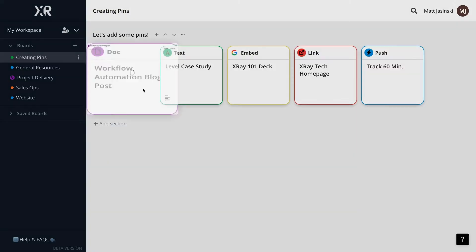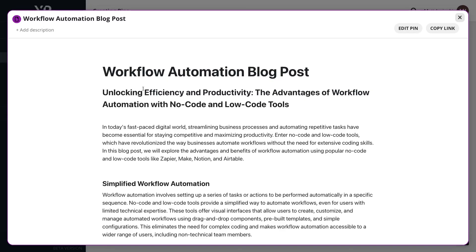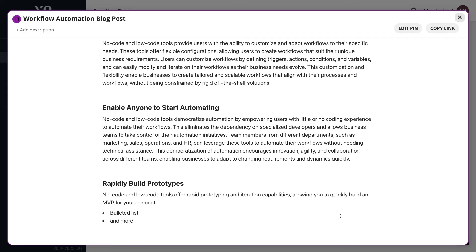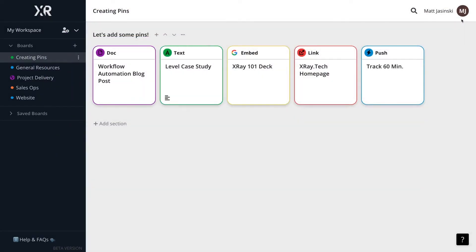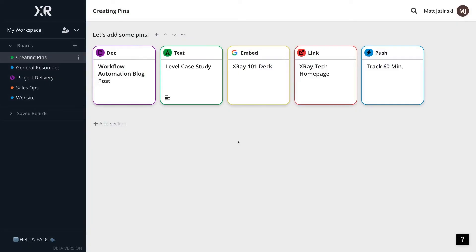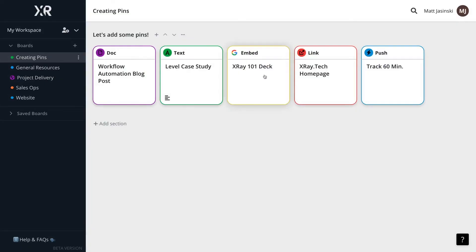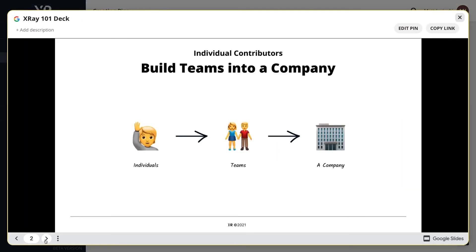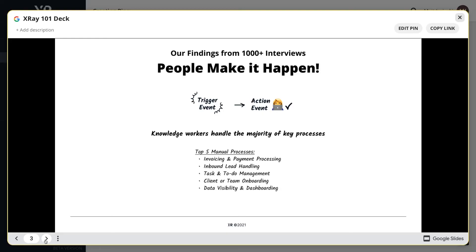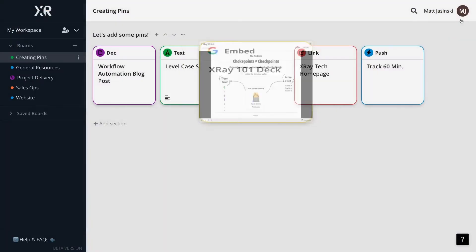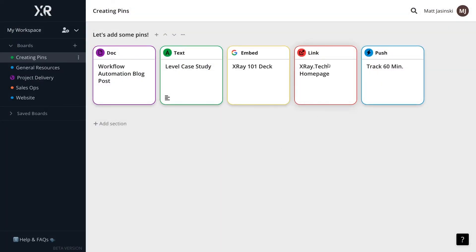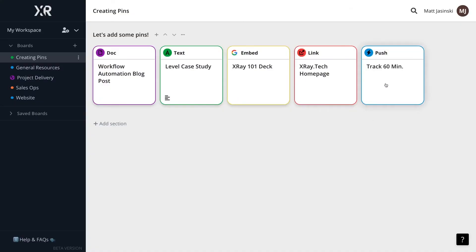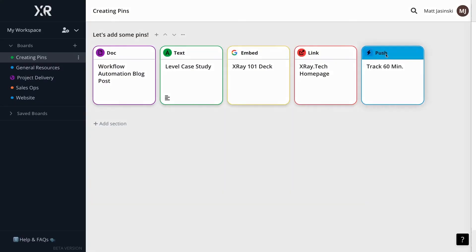Xray Workflow supports doc pins, which feature real-time editing and collaboration on rich text documents. Text pins, which let you copy and paste snippets of text with a single click. Embed pins, which allow you to embed nearly any web app or web page you can go to on the internet. Link pins, which let you save and quickly open any URL or local file path.